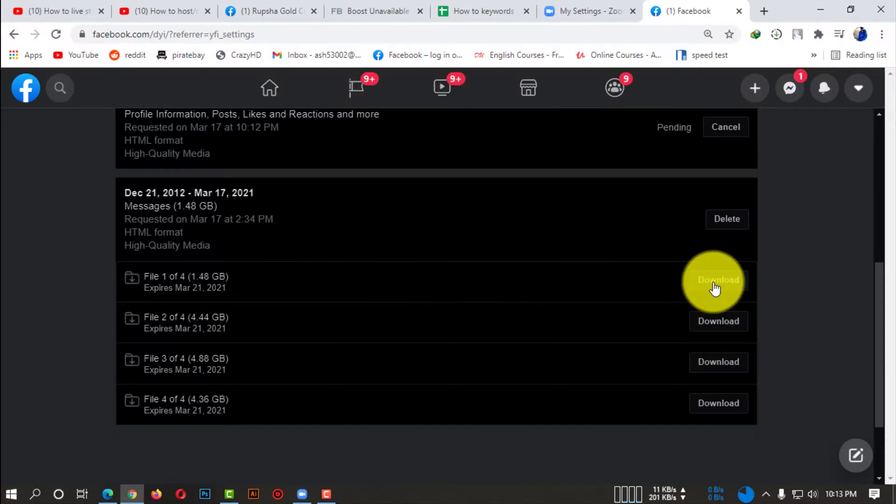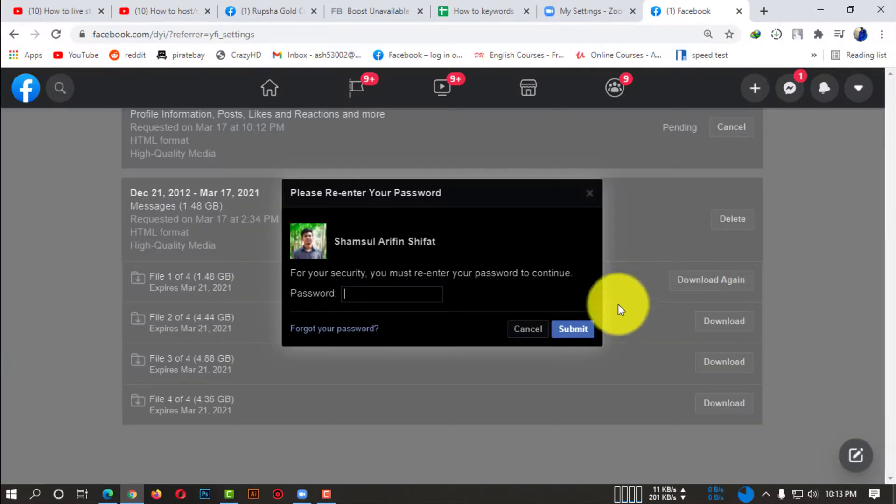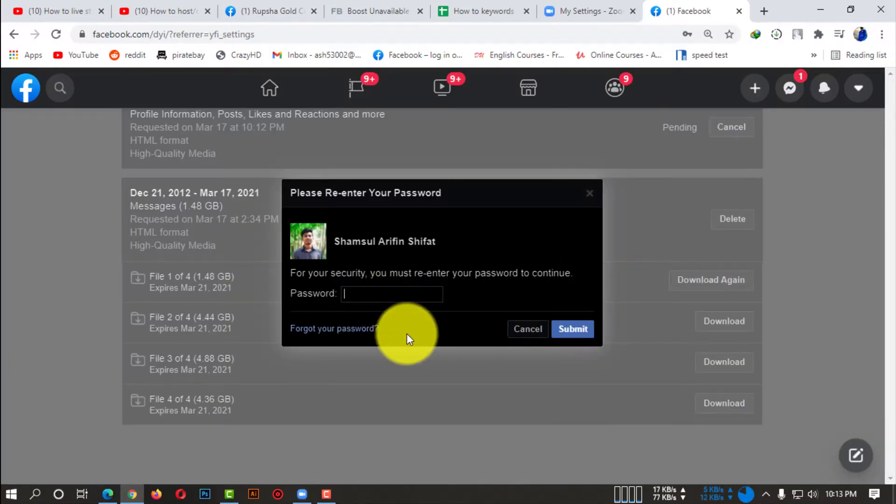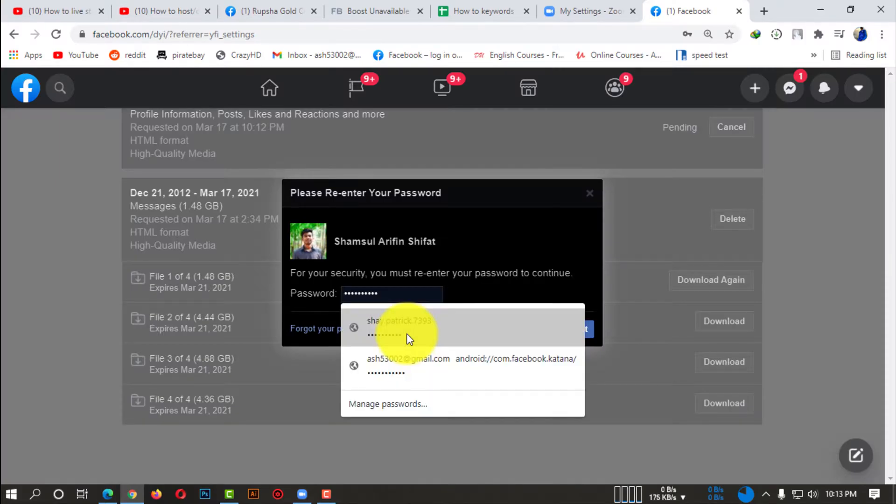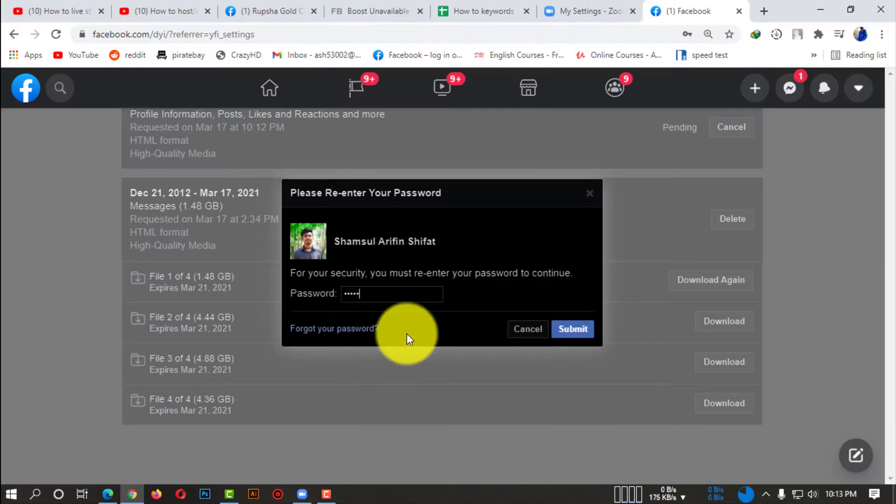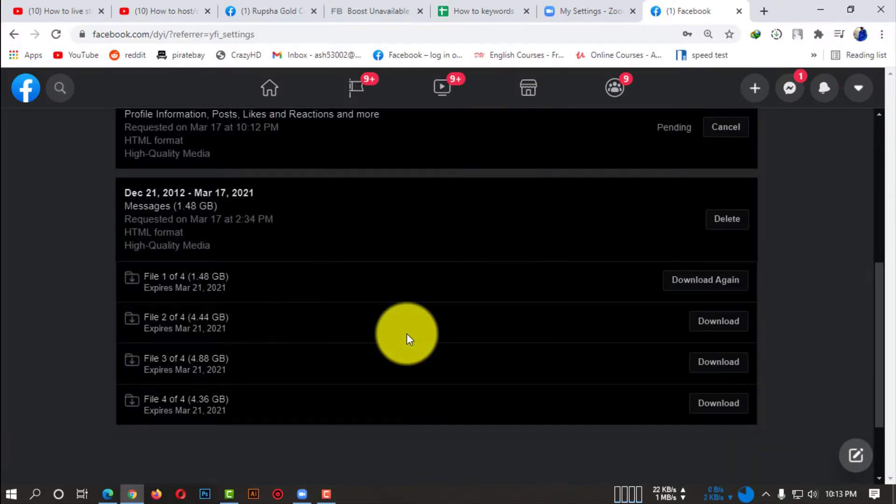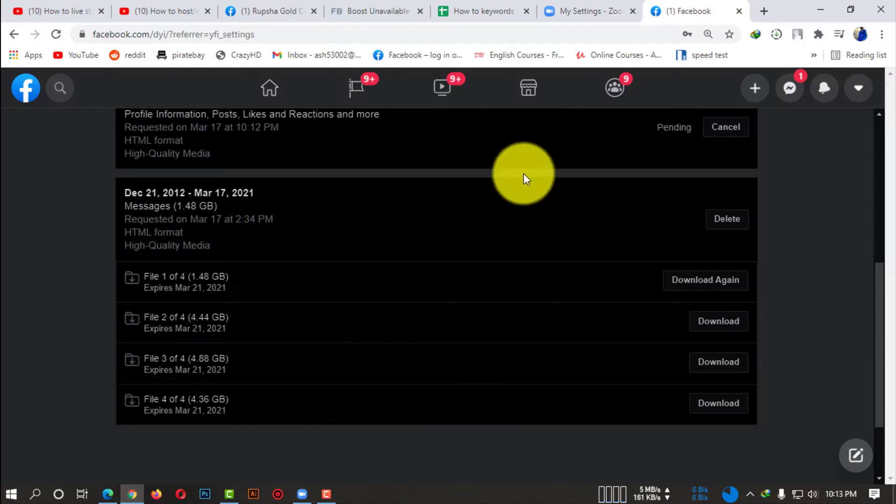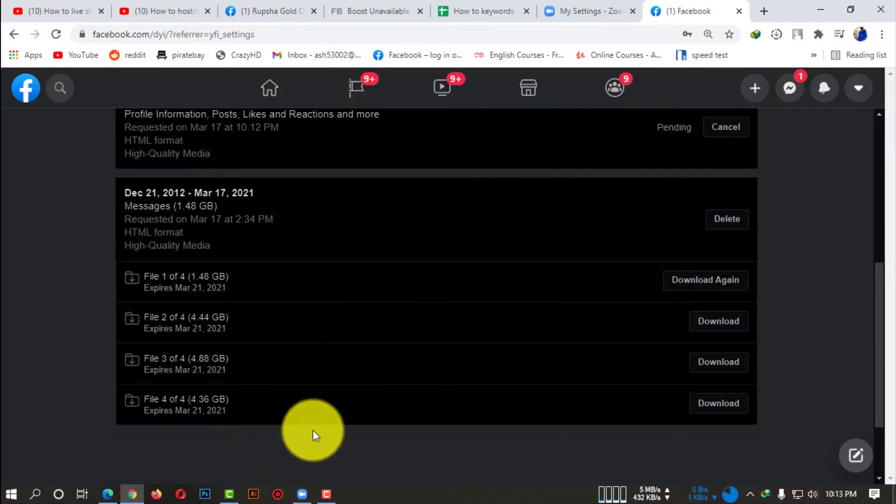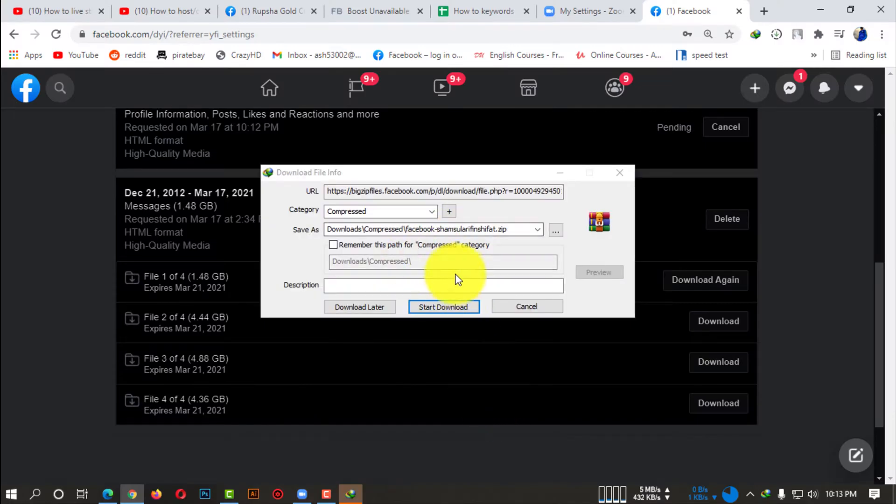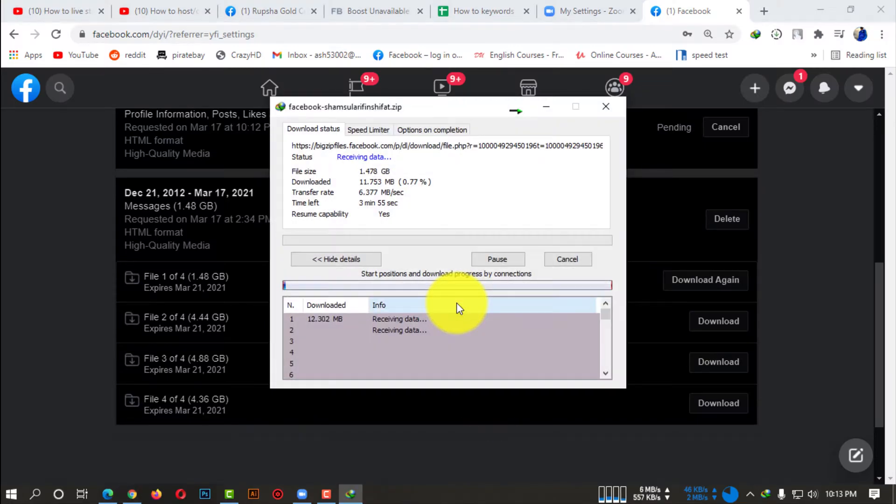Now it will want a password from you. You simply need to put your password. So there will be lots of files. If there are more than four files, you also need to download all of them, and then you need to extract them.